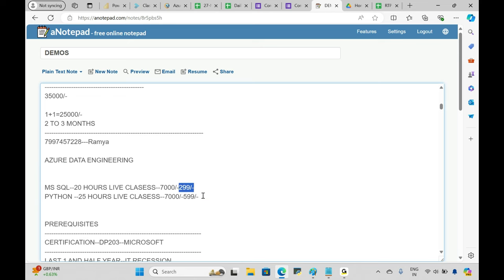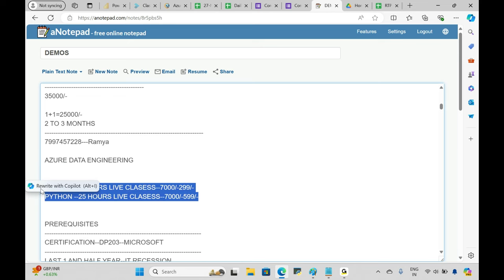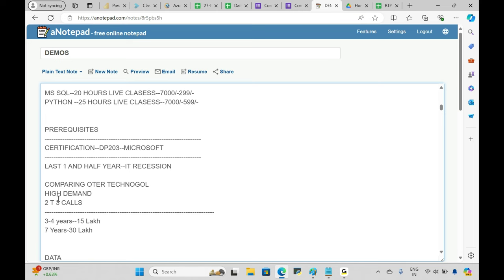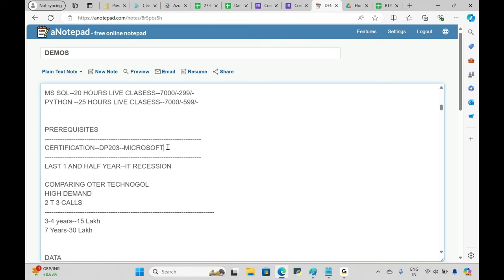After completing the course, we provide an institution certificate. If you want a global certificate, you need to write the Microsoft DP-203 exam.